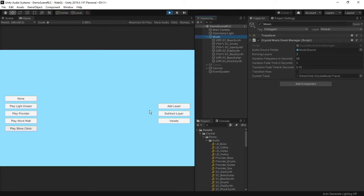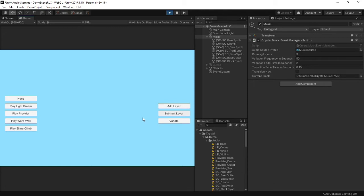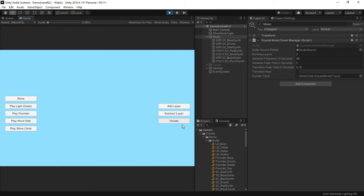We can ask it to add layers, we can ask it to remove layers, or we can ask it to switch up what stems are currently playing. Any of these can add interest, adjust the mood, or give a sense of progression.